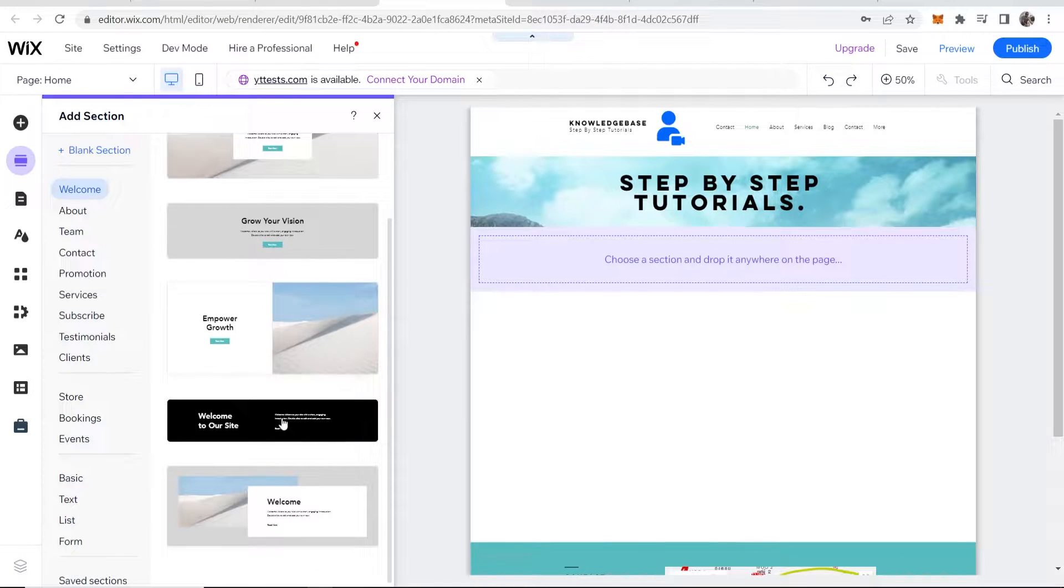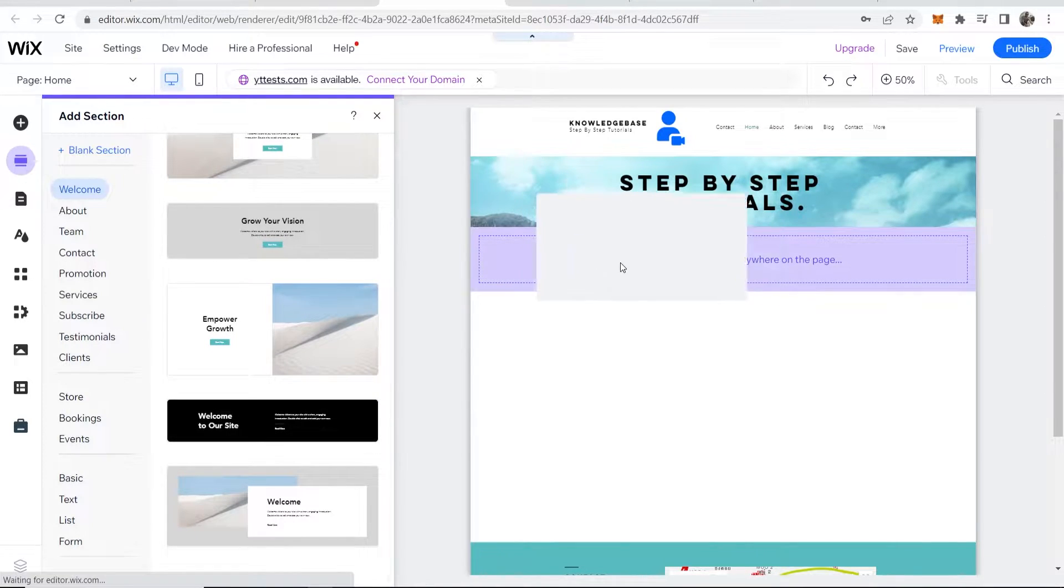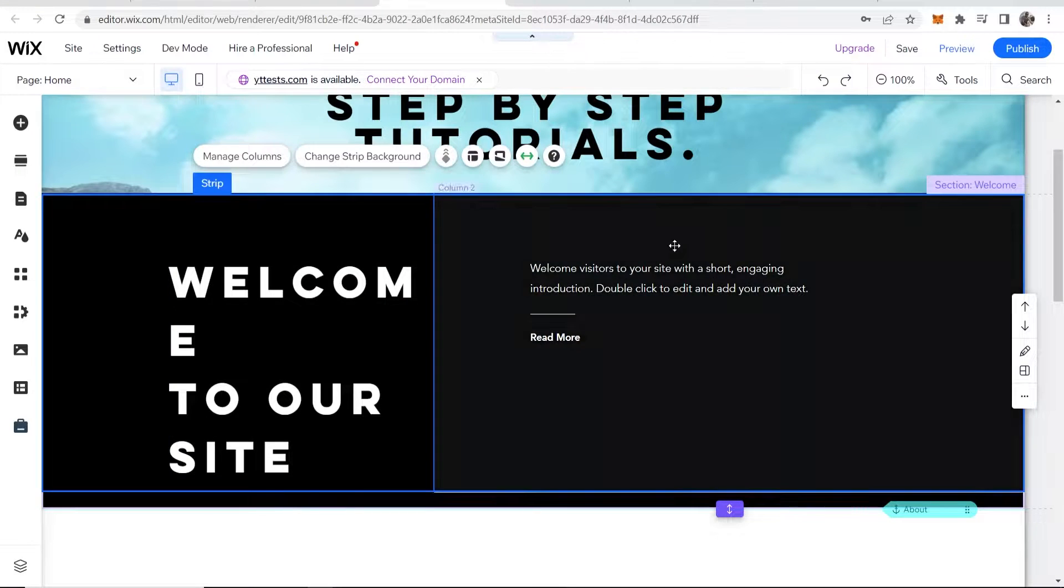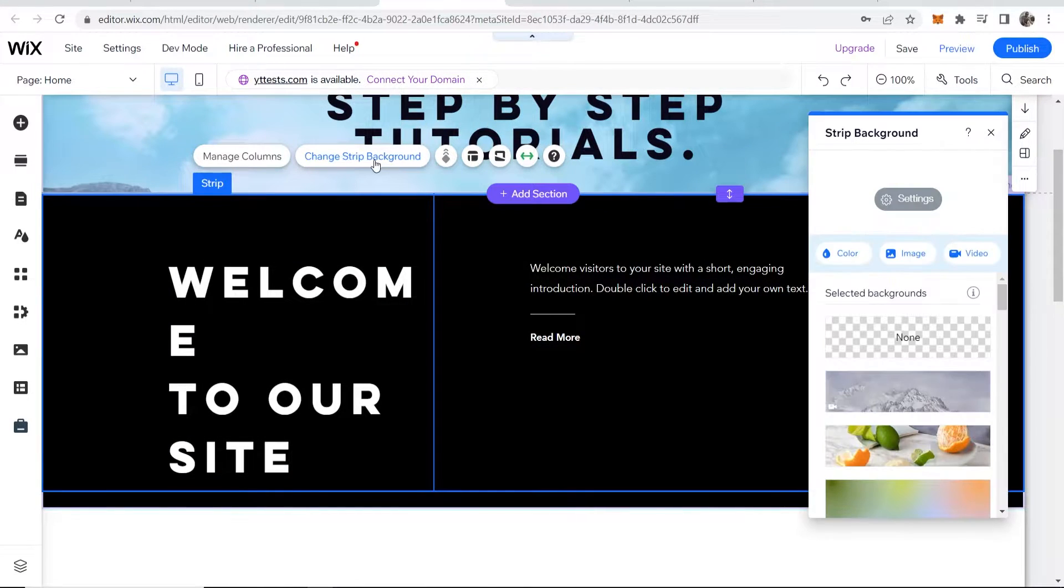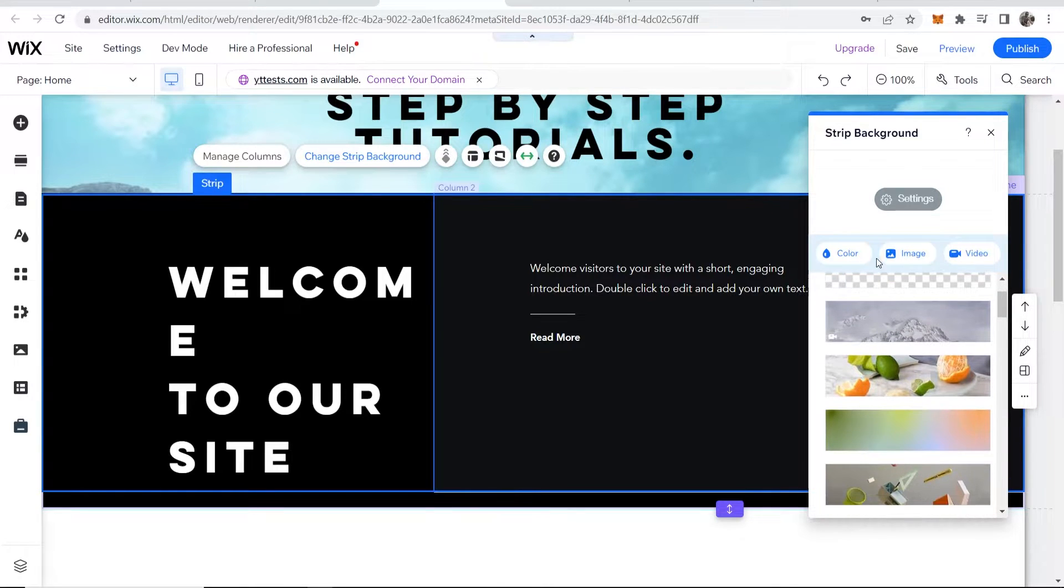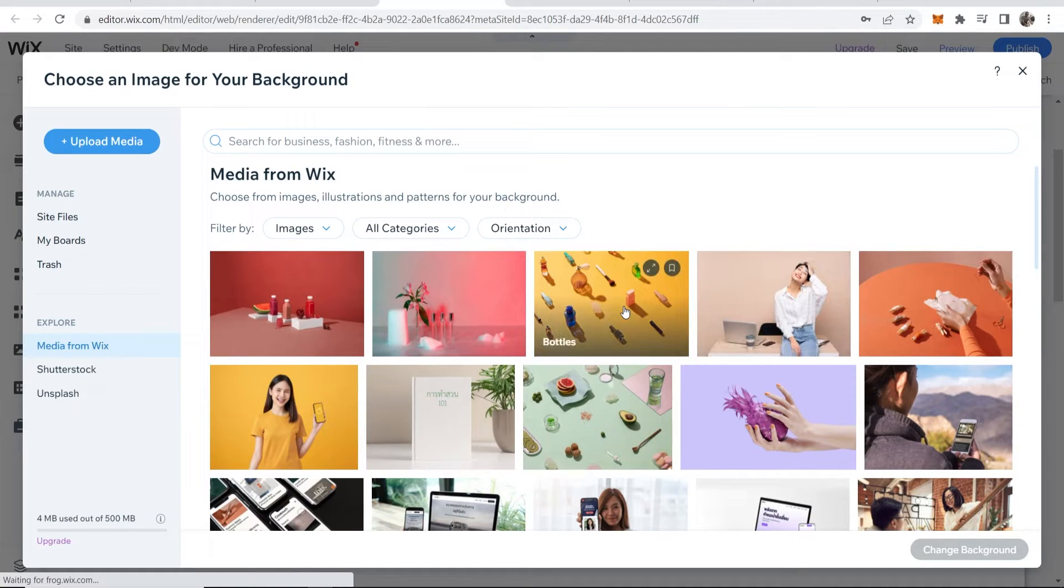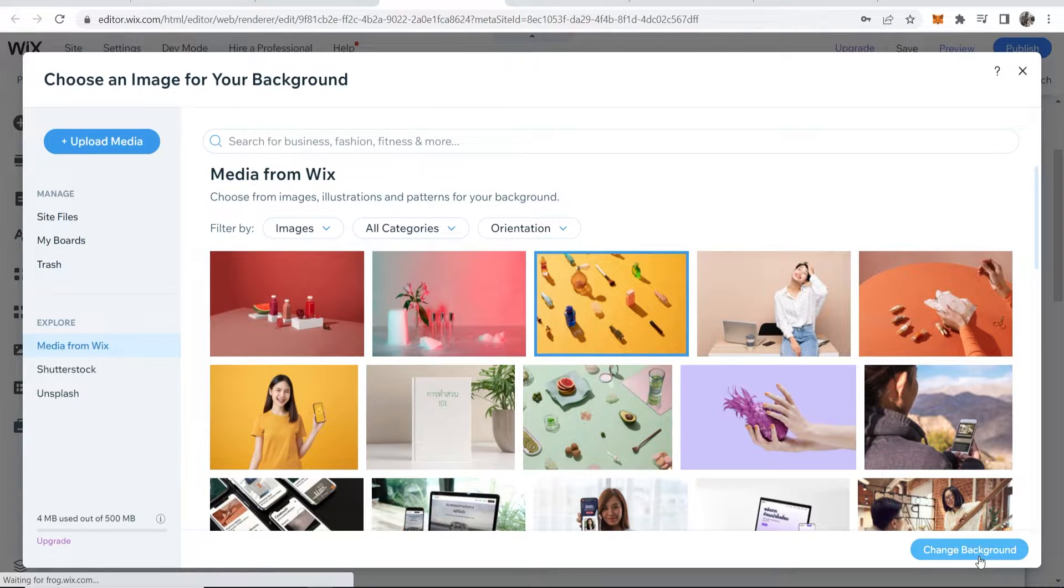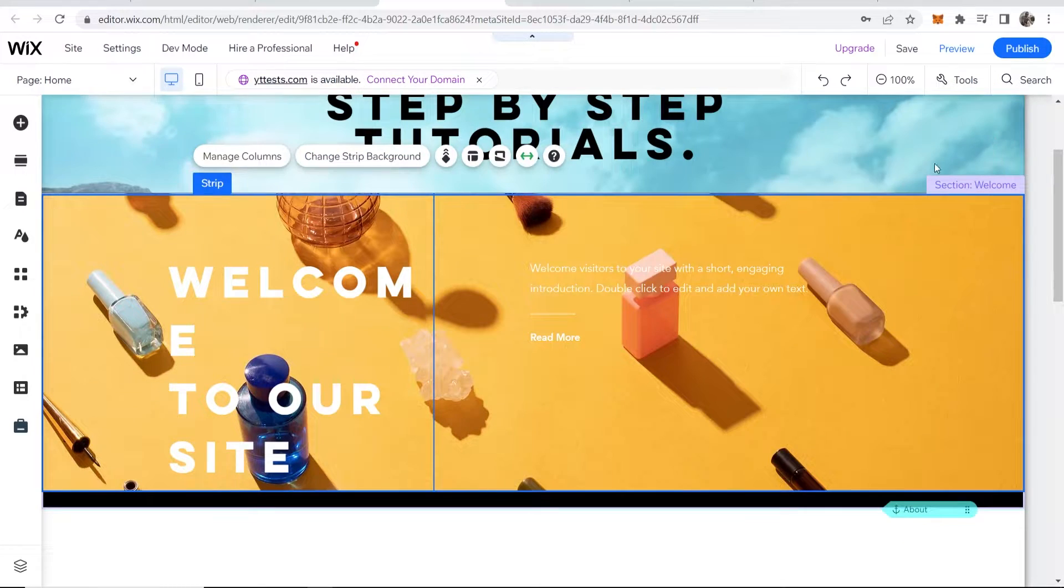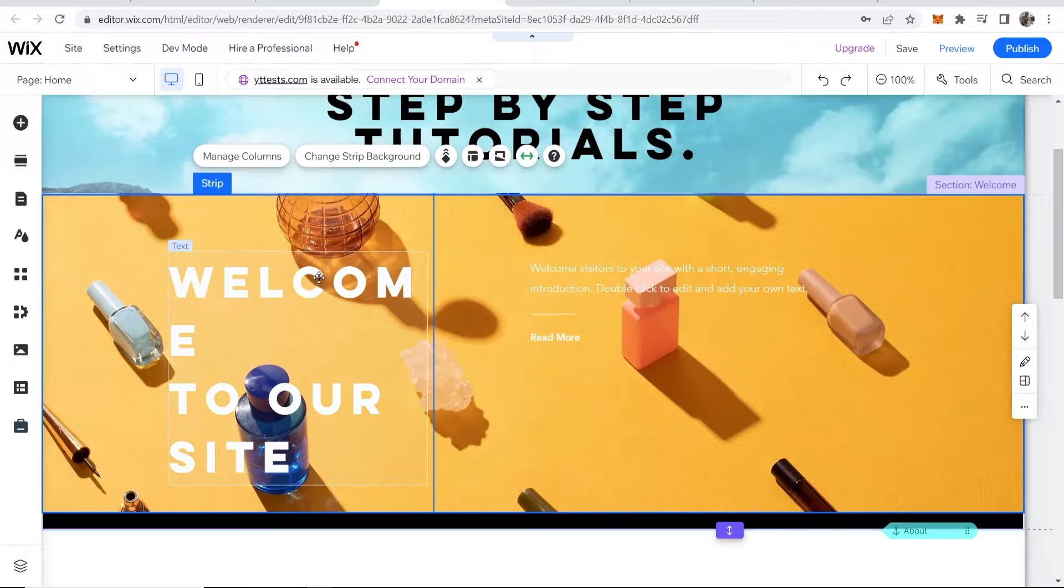Let's say you wanted to drag this strip on, and then here on the background you can go to change a strip background and you can go ahead and add your own image. Click on image, then you would choose your image, click change background, and there you go. Now you've got your strip created which you